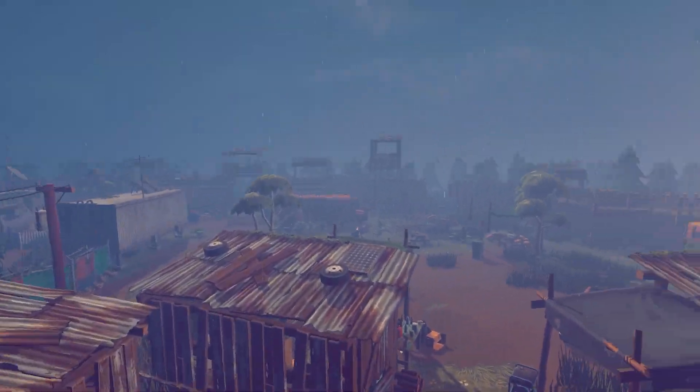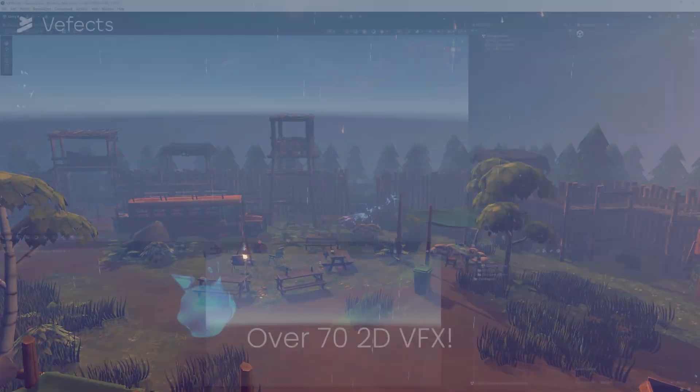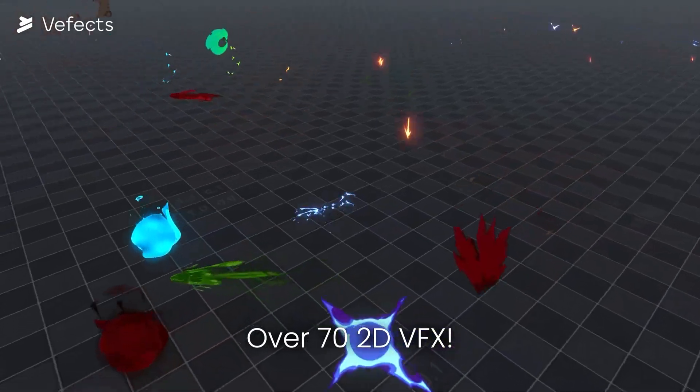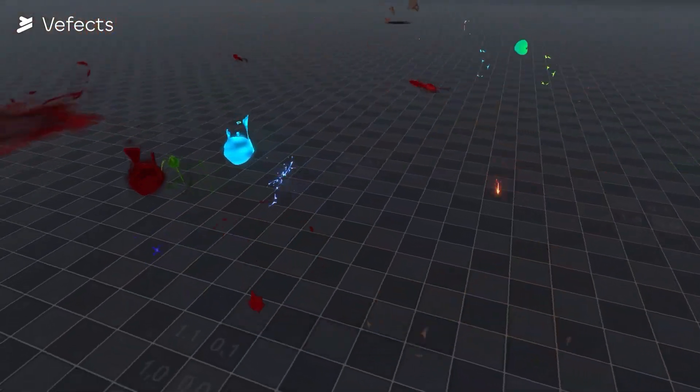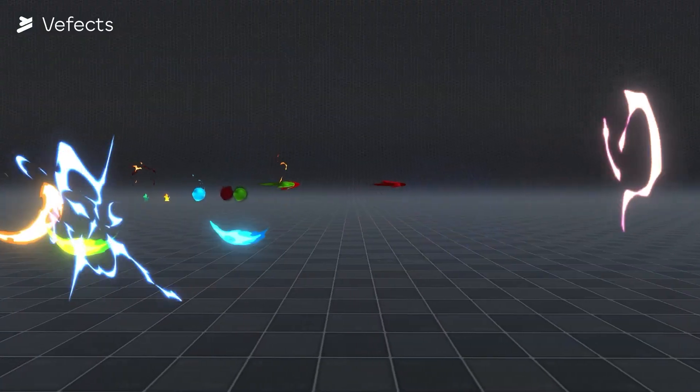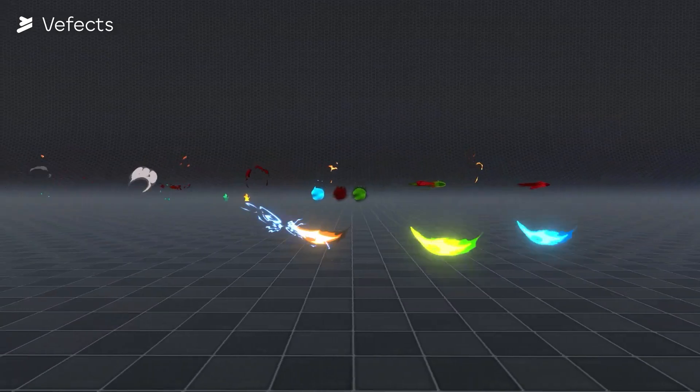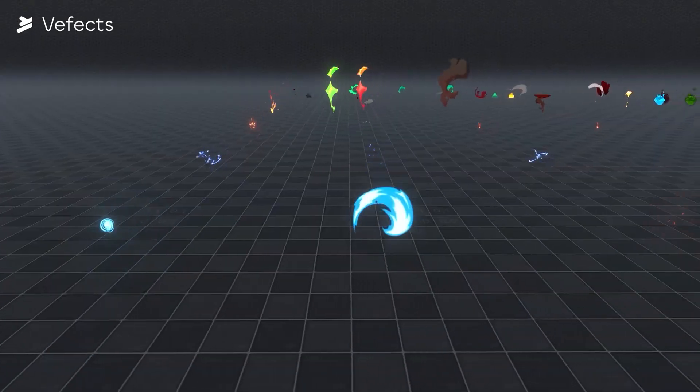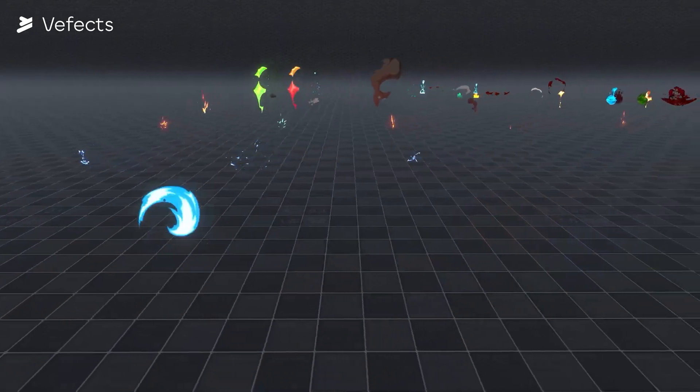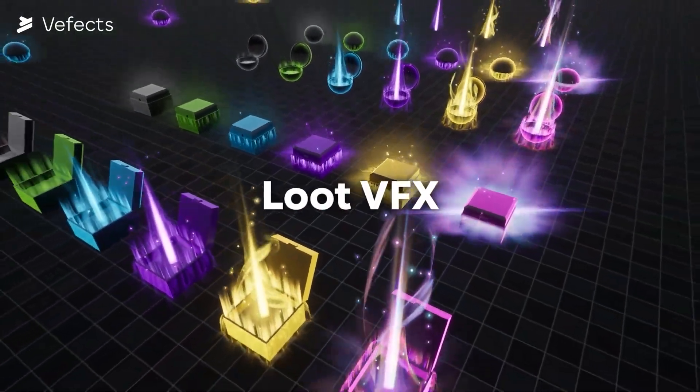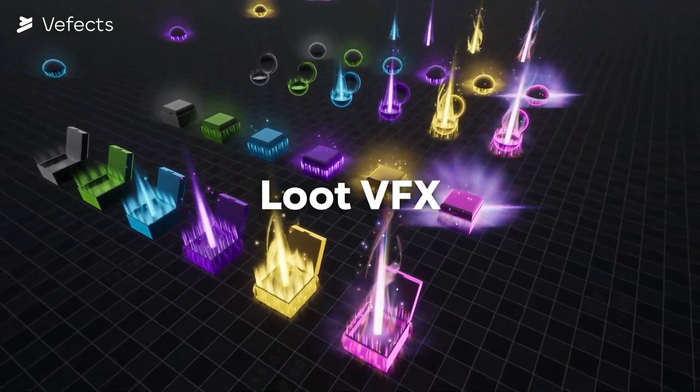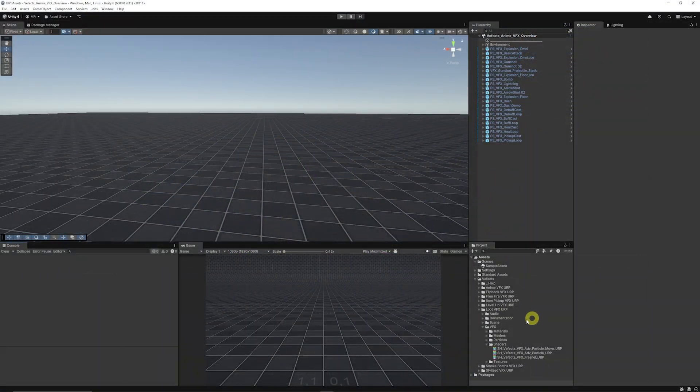Now we're going to take a quick look at VFX and their URP Ultimate Bundle. This comes with all these different visual effects: anime flipbook, item pickup, level up, loot box, smoke bombs, stylized visual effects, and the fire visual effects too. When you've imported these into a URP project, say we take a look at the demo for the anime effects.